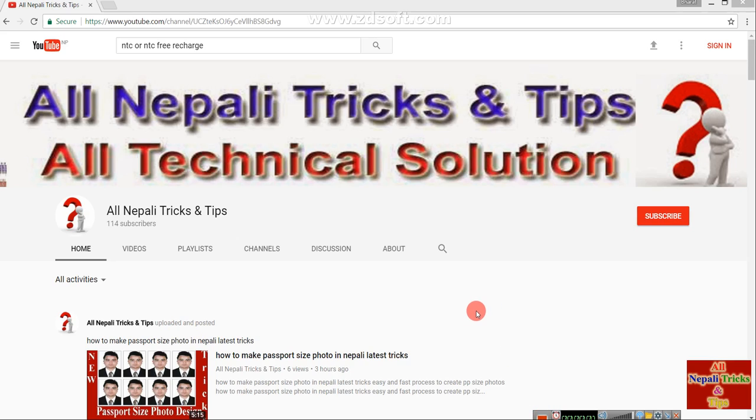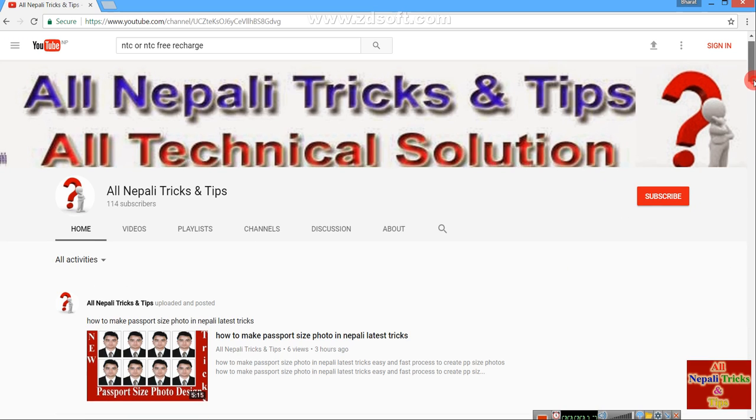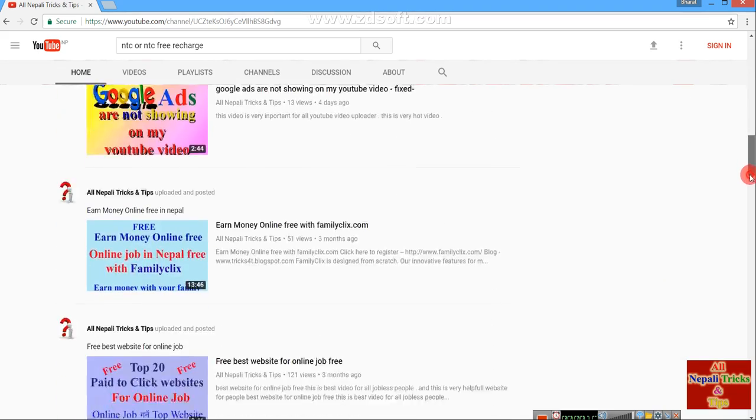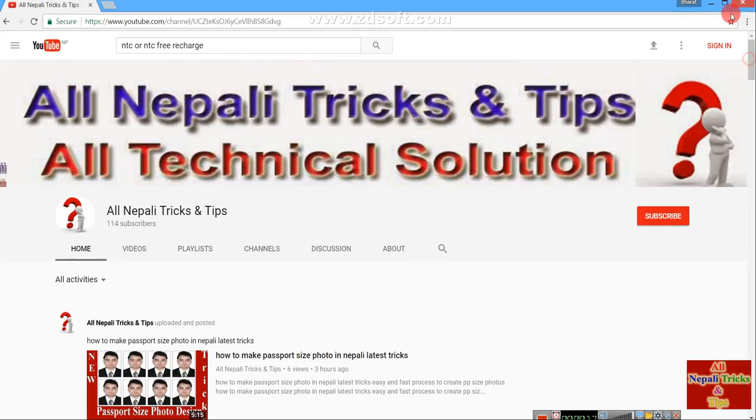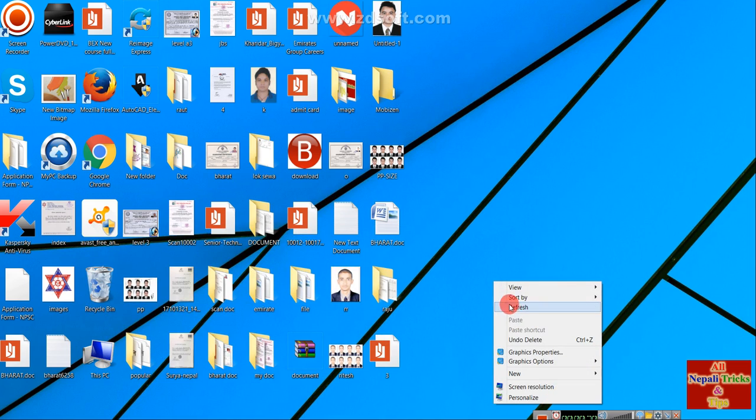Welcome to All Nepali Tricks and Tips channel. Please subscribe to the channel if you haven't already. Today we're going to work on a vertical size design.